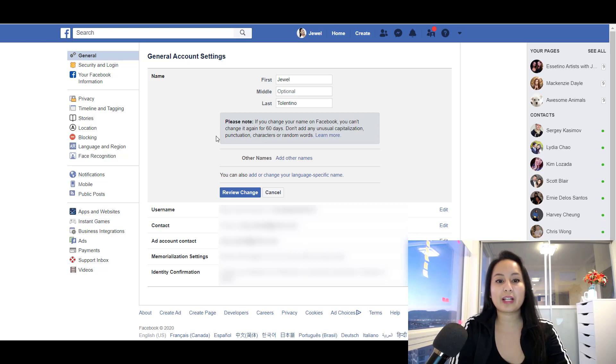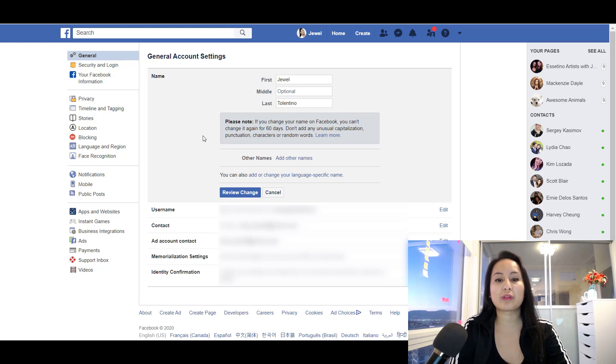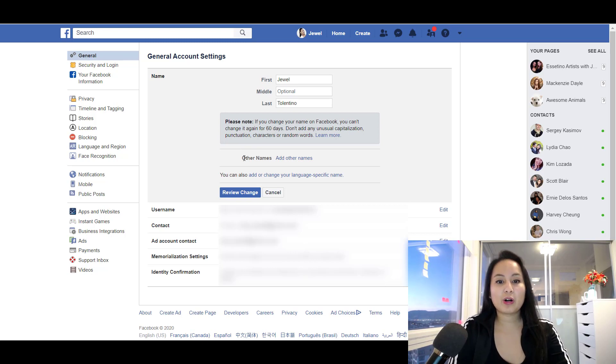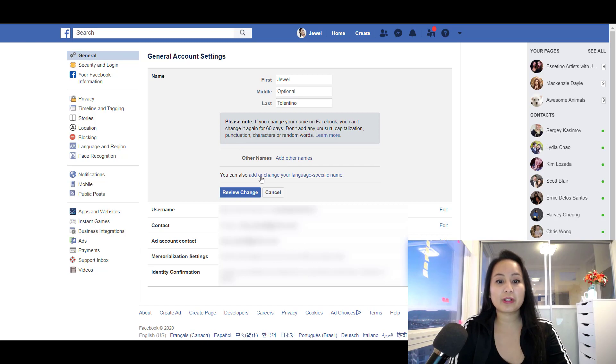unusual capitalization, punctuation, characters, or random words. You can also add other names, and you can also add or change your language-specific